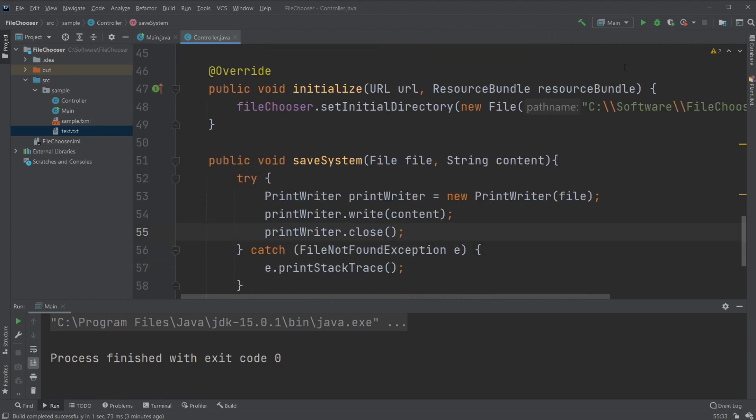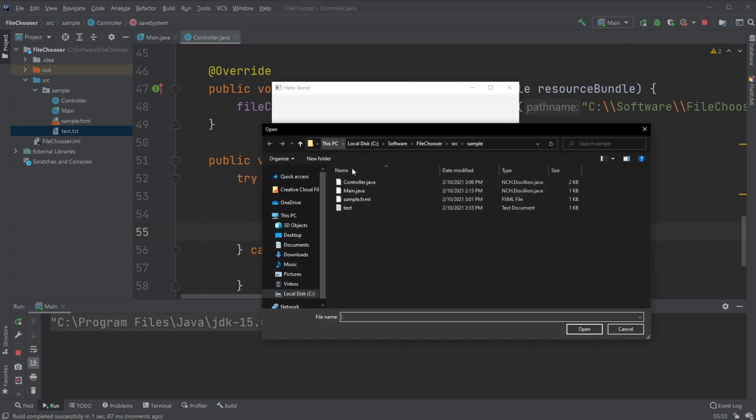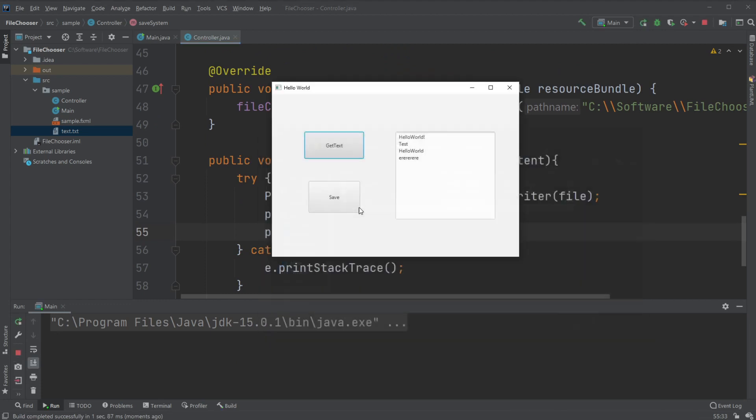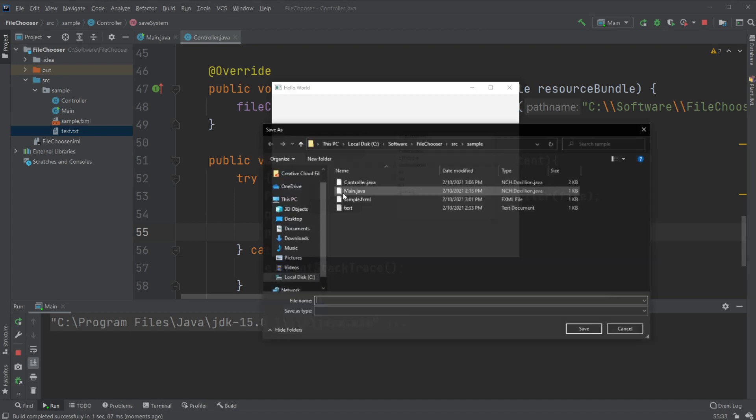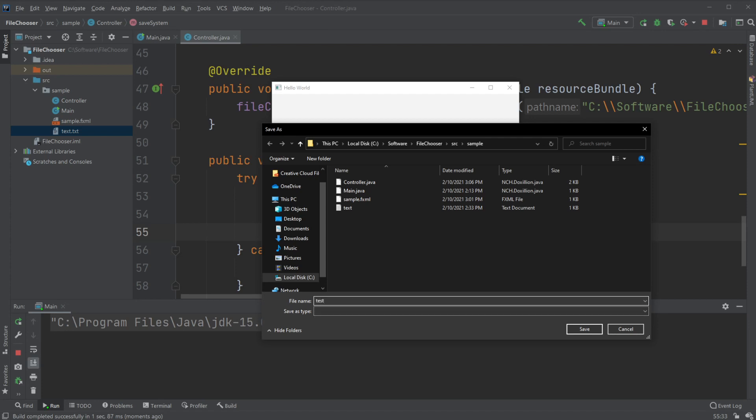So now we will be able to first get some text, get the text, and we would just add some more text. It doesn't really matter, this is just an example, and then we would like to save it. This is a very basic setup, so right now we need to give it a name ourself. I will just call it test, test one, so it's like the first version.